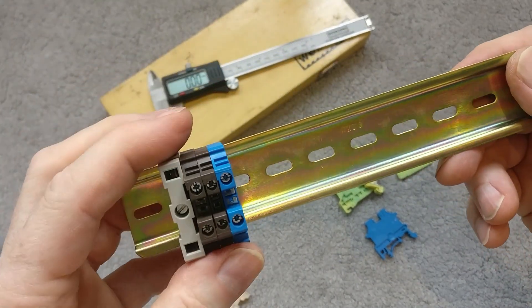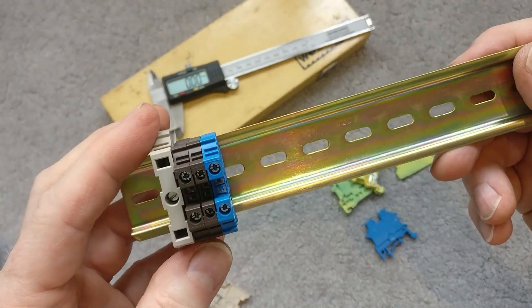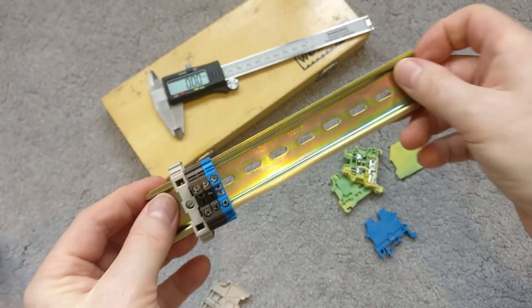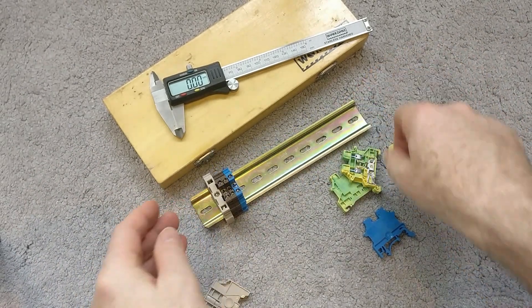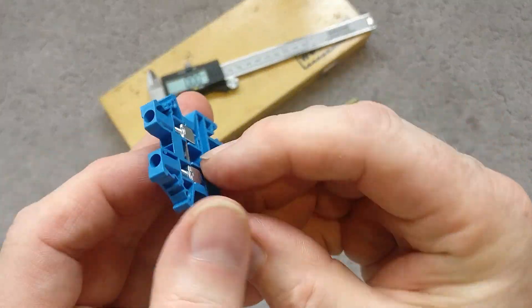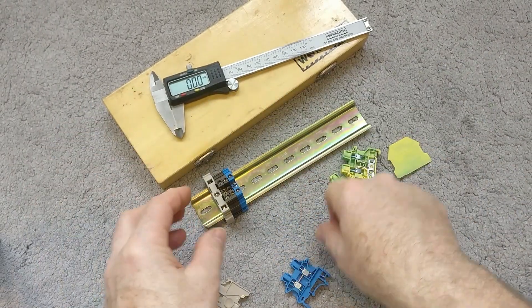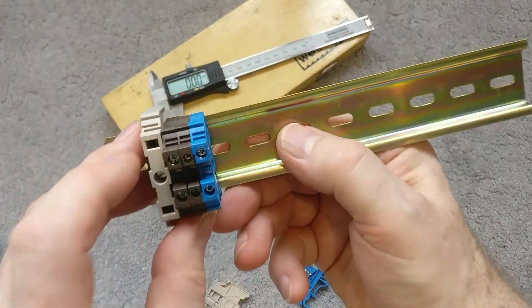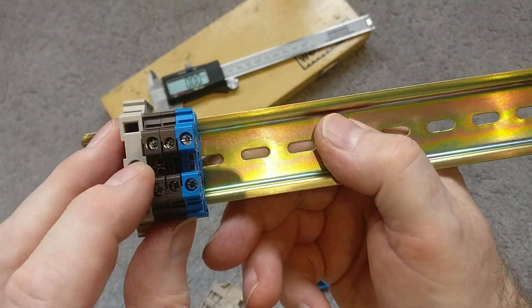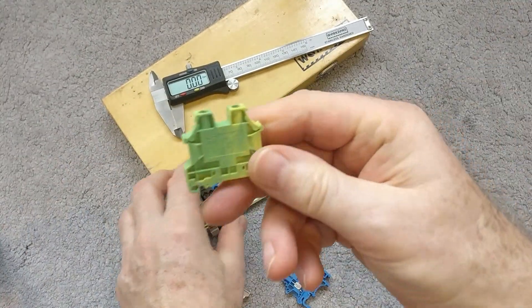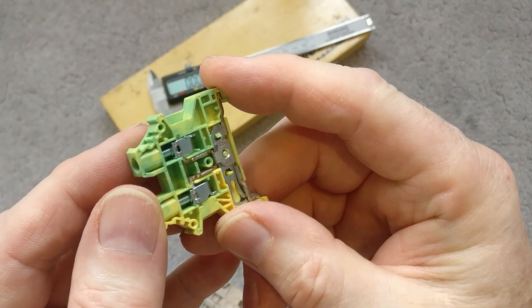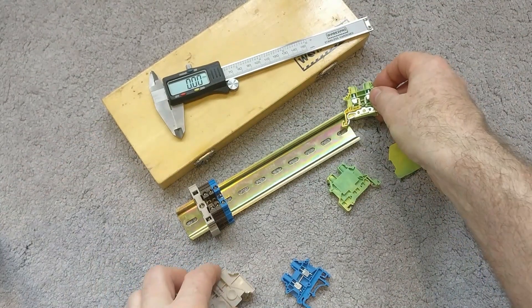As I say, they do quite a few different combinations. So I've got here blue, I'm in the UK, so blue is neutral and brown is live, and then earth is a yellow and green combination.